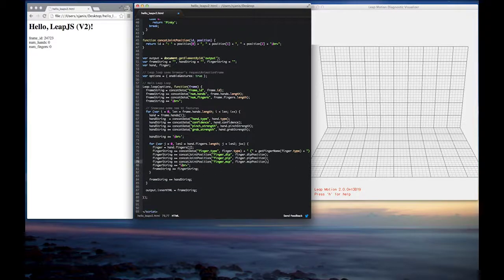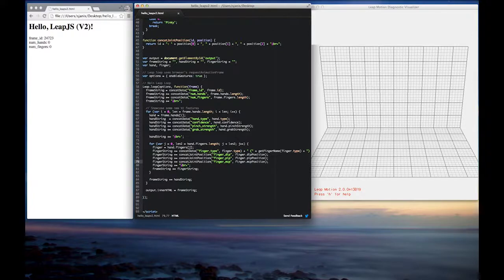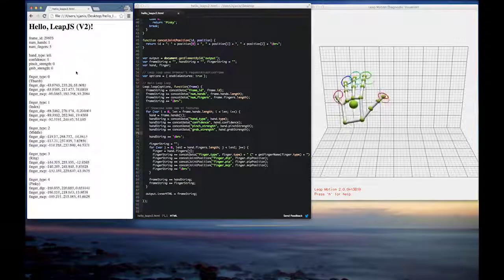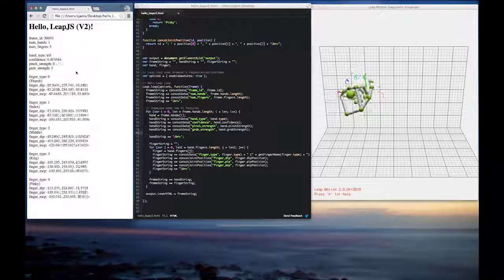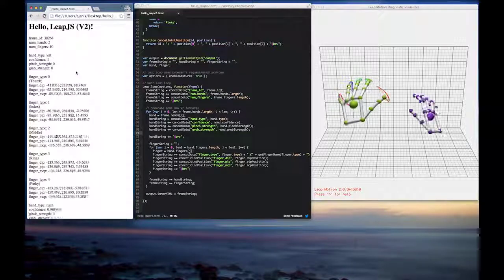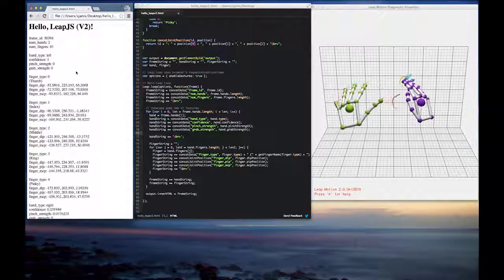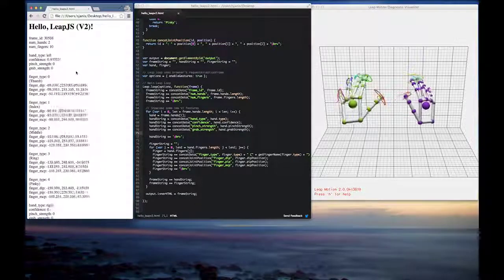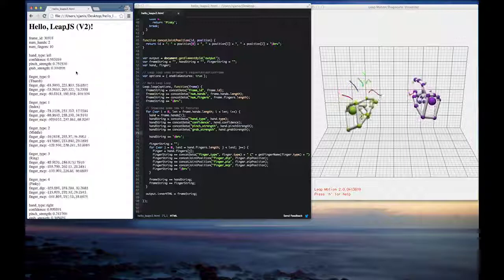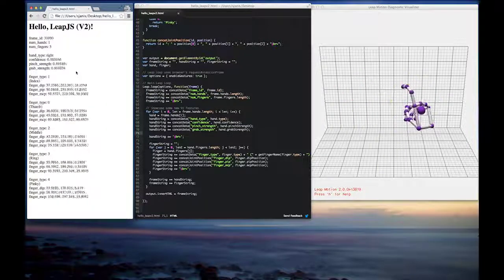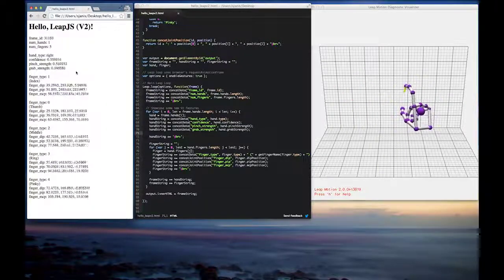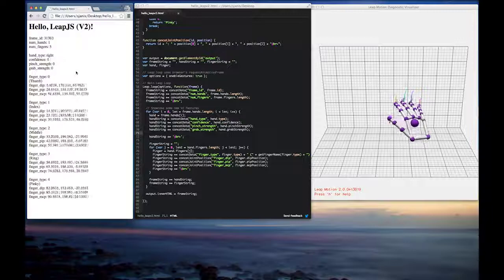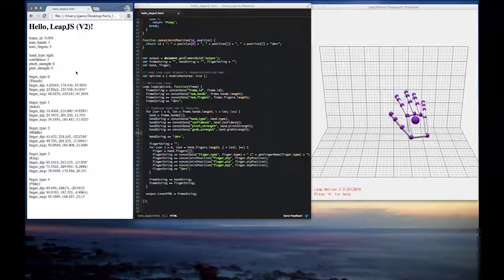So why don't we go ahead and we added those in and see what we get. So now we have position vectors for each of the joints in our fingers. So that's pretty cool. As we move them around, you can see there is quite a bit of fluctuation with the data that comes in. Granted, too, there's a lot of movement going on.